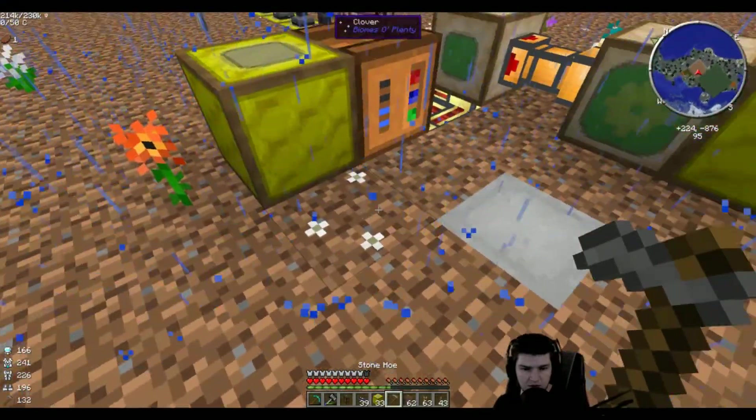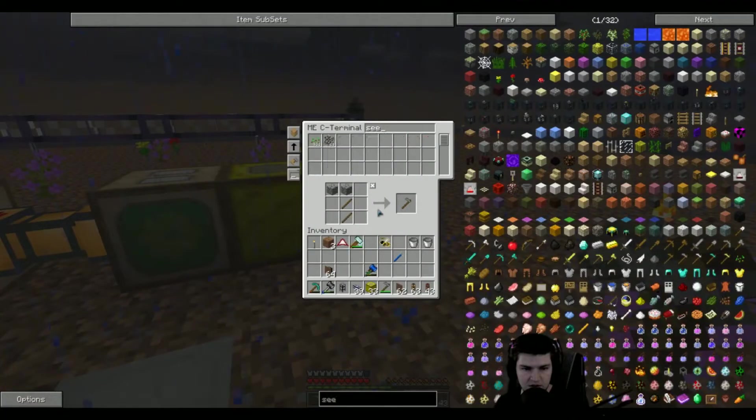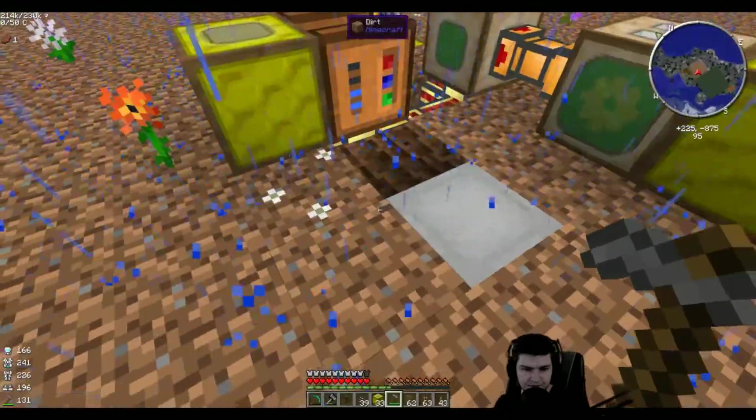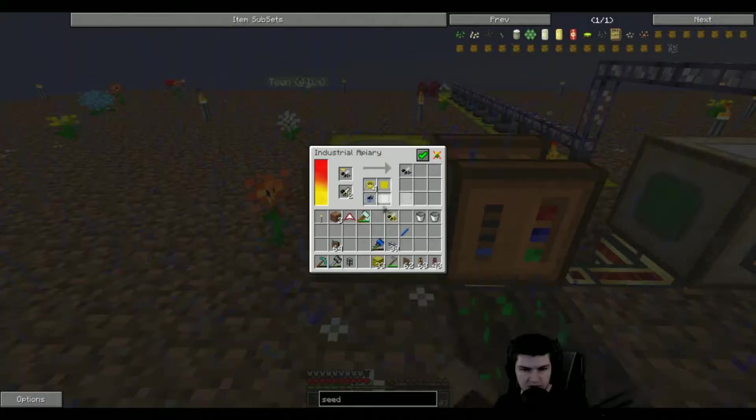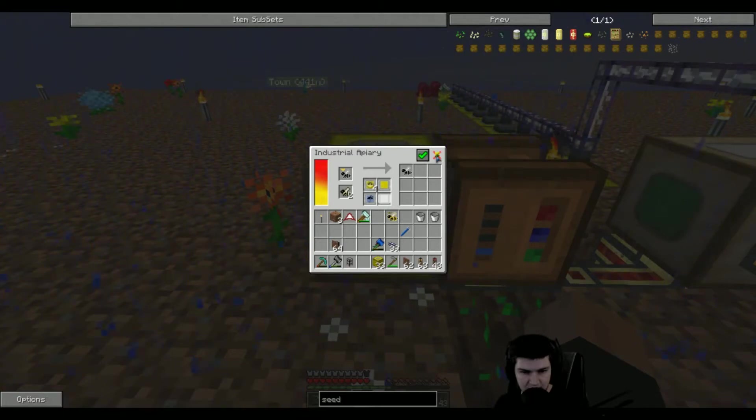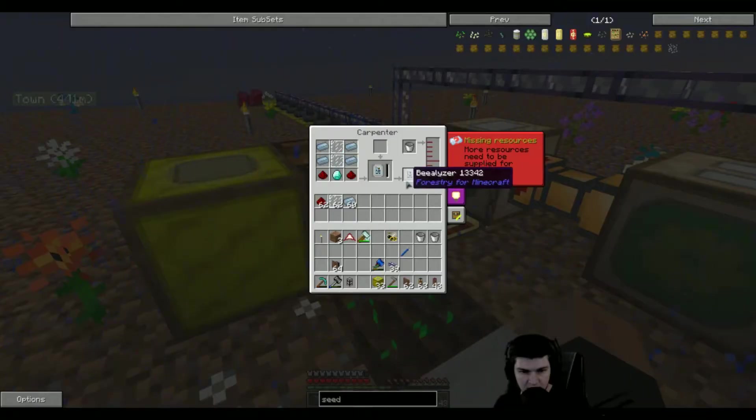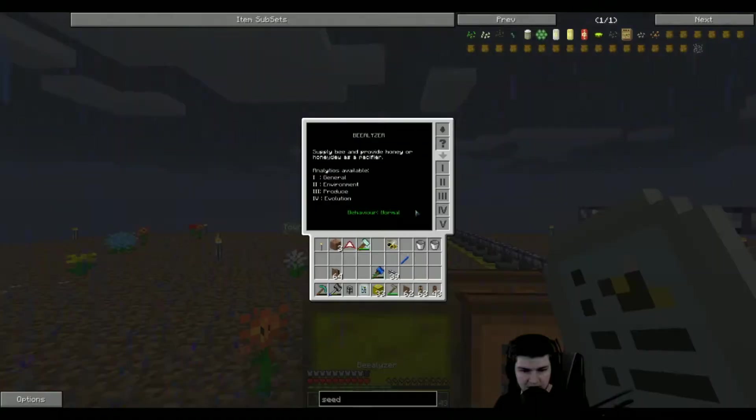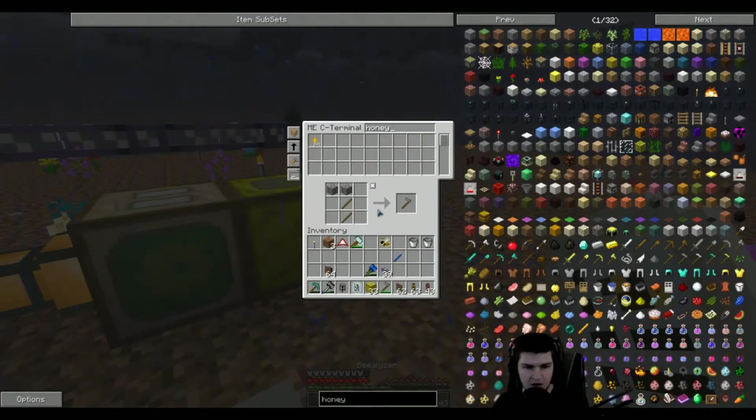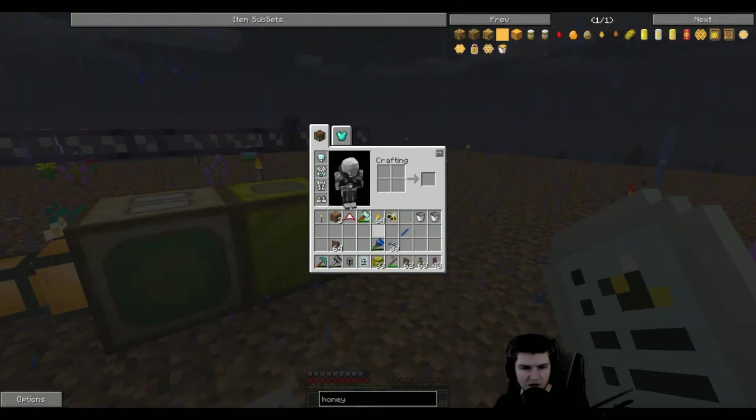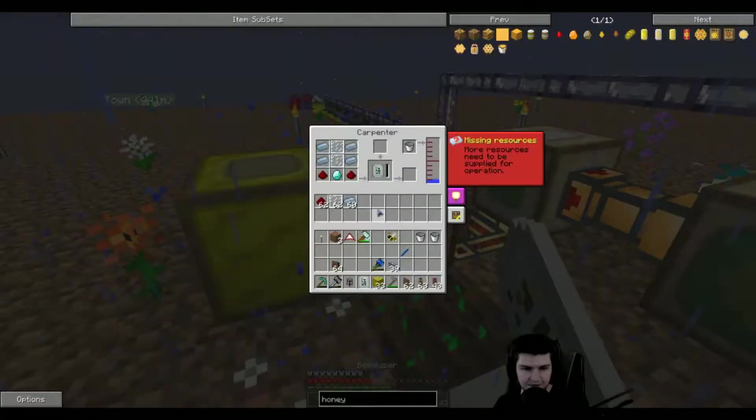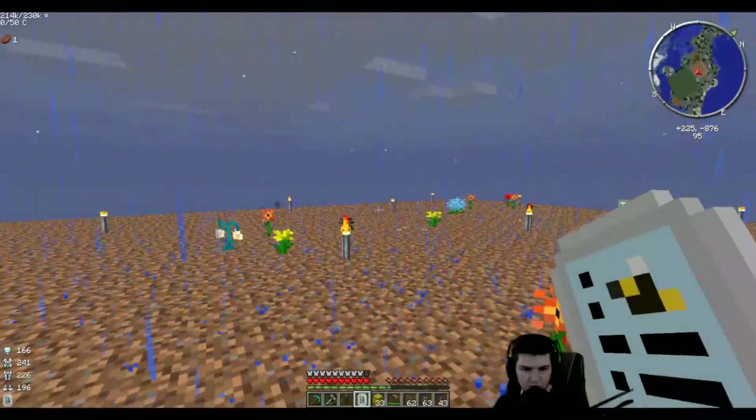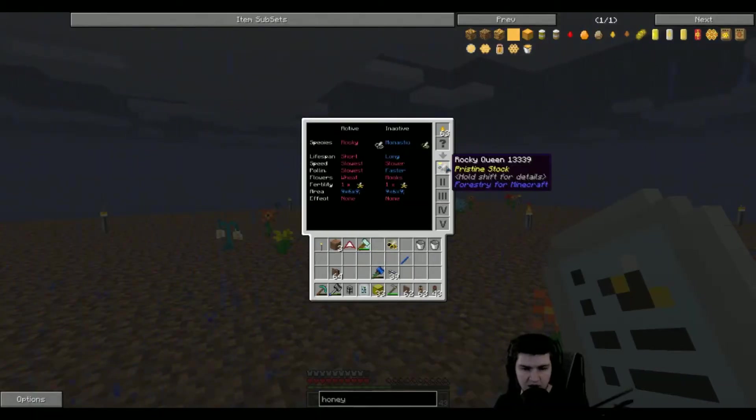I think it was wheat, so we need seeds. Is that the one? Let's see. Might be. There we go, the Bealizer. So this one needs honey, and hopefully we have a couple. Yeah, we have more than enough. Place the honey up there, then you get the one you want to analyze, shift click it on there, and there we go.